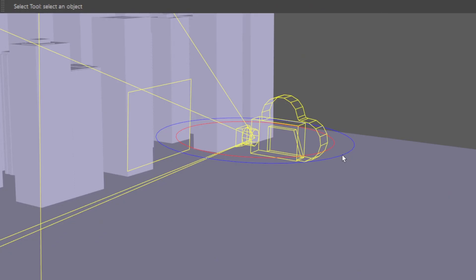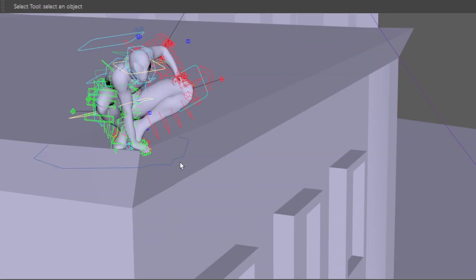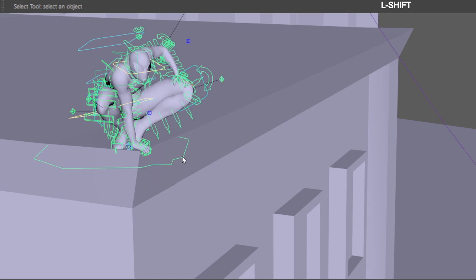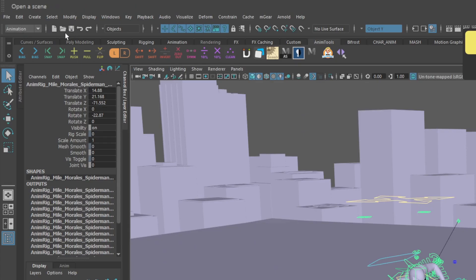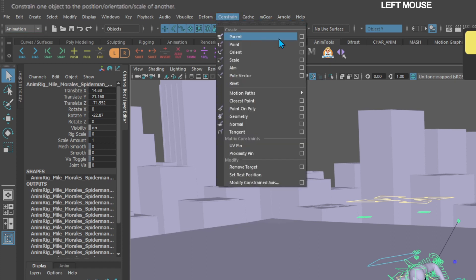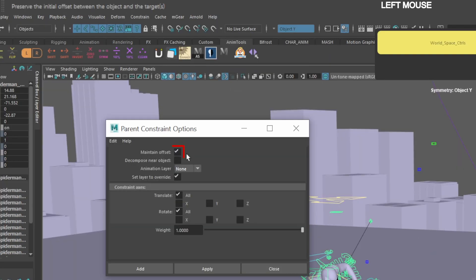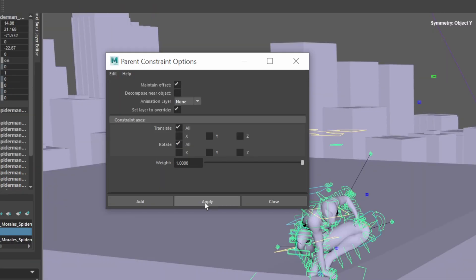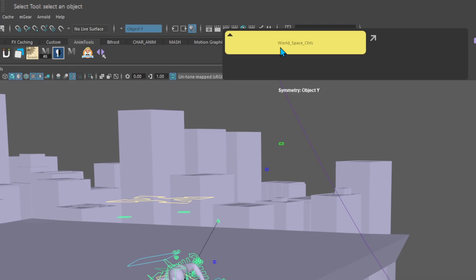Then select your camera or camera control and shift-select your character's master or root control. Then go up to the top toolbar under Animation > Constraints > Parent Constraint Options. Make sure maintain offset is on and click apply.